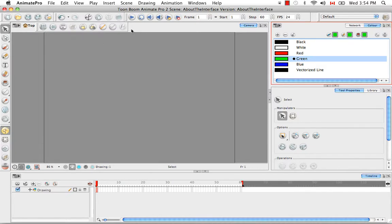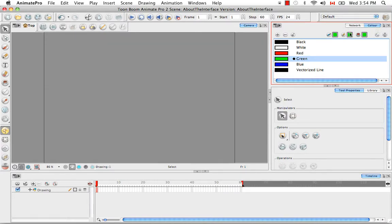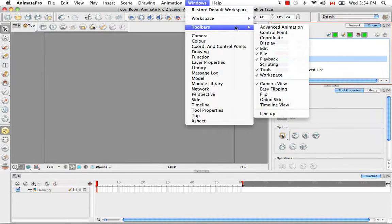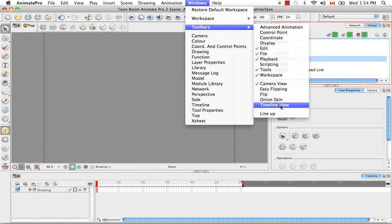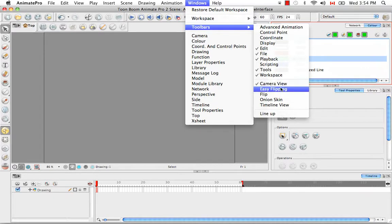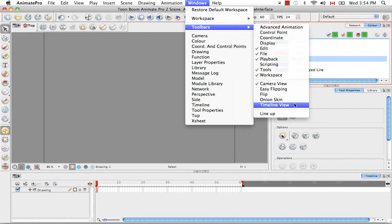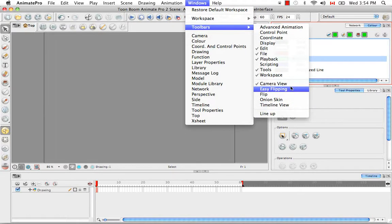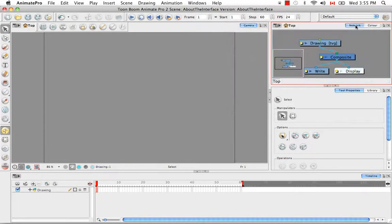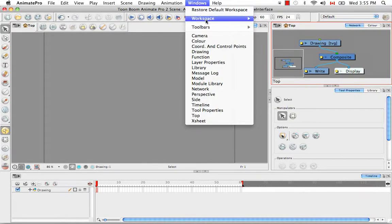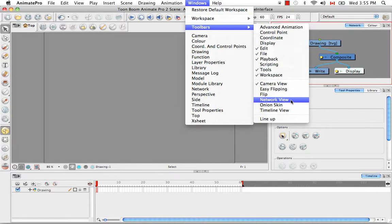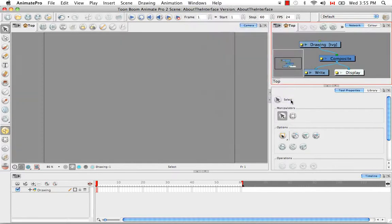But for example, here we have the network view is part of our current interface, but it's hidden behind the color view. So if we go to the Windows menu toolbar, we don't really see anything from the network view, even though I know that there is a network view toolbar. So what you can do is click the network view to bring it to the forefront, then go back into the same menu, and you'll see here now that the network view toolbar exists.